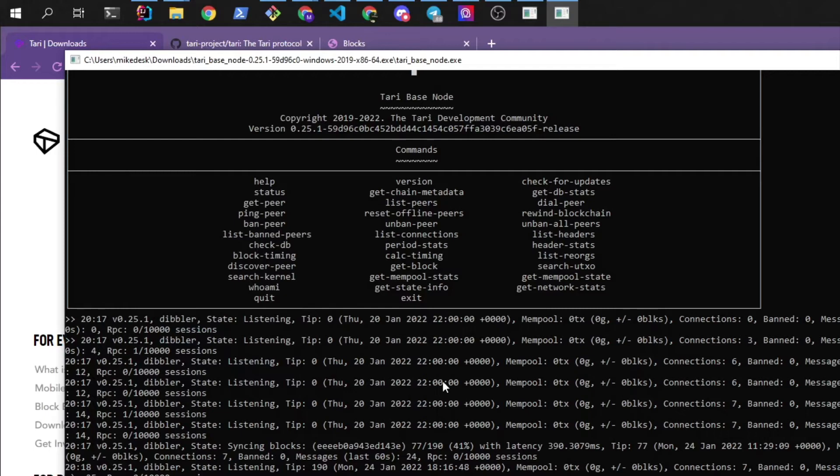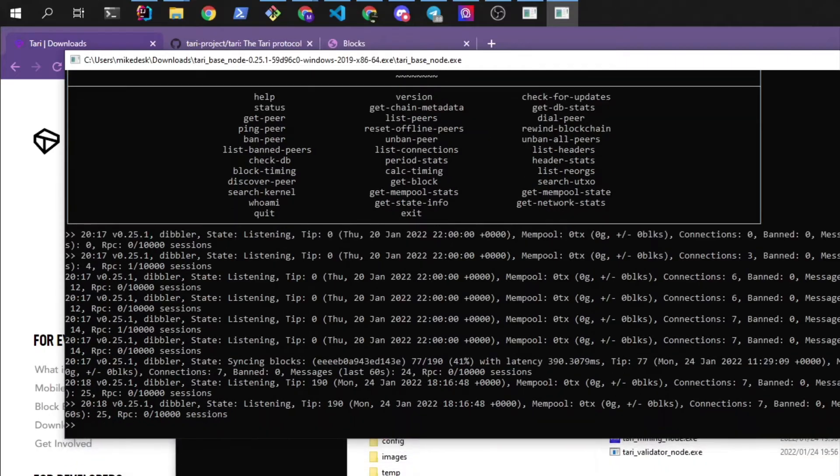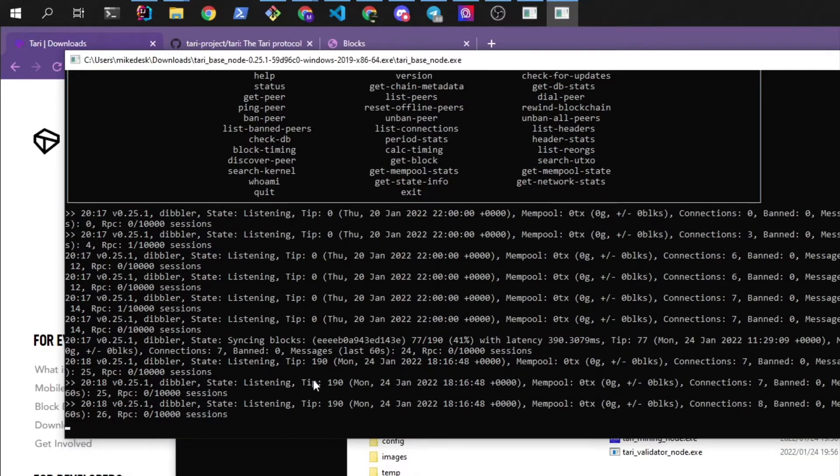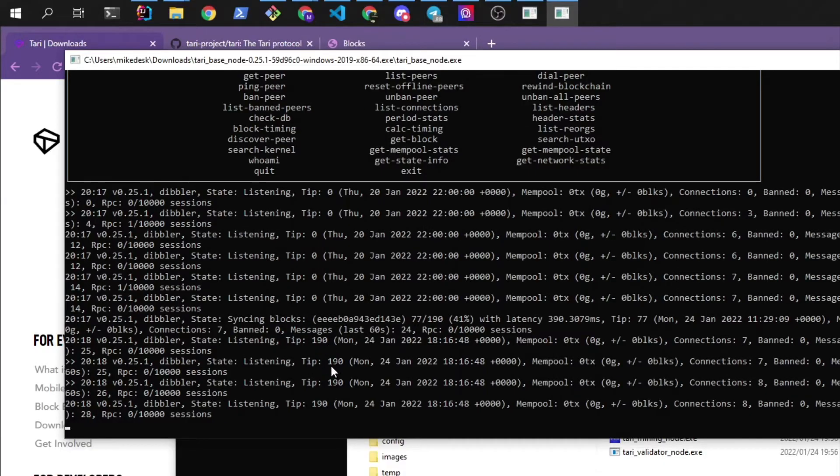Just a note that on some Windows applications you might need to go to properties and turn off quick editor. That'll just stop you from accidentally pausing the application while it's running. Alright, so we've already synced to the tip. We synced very quickly and we're up to 190.